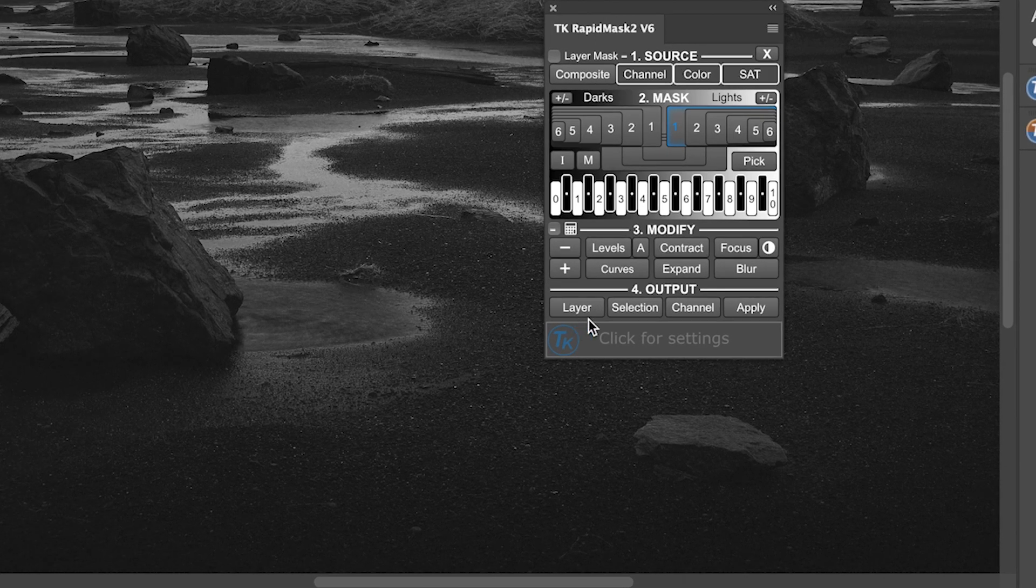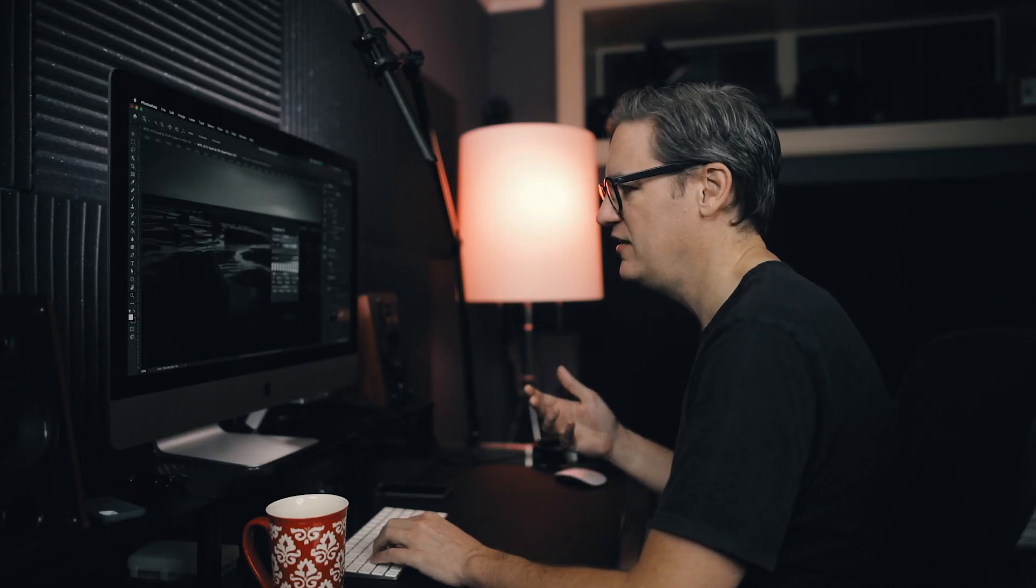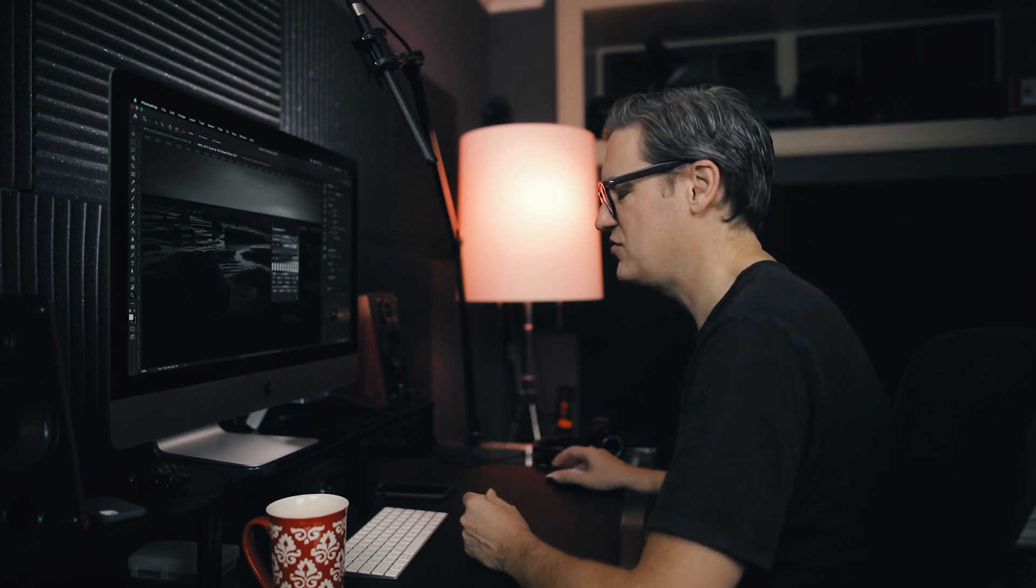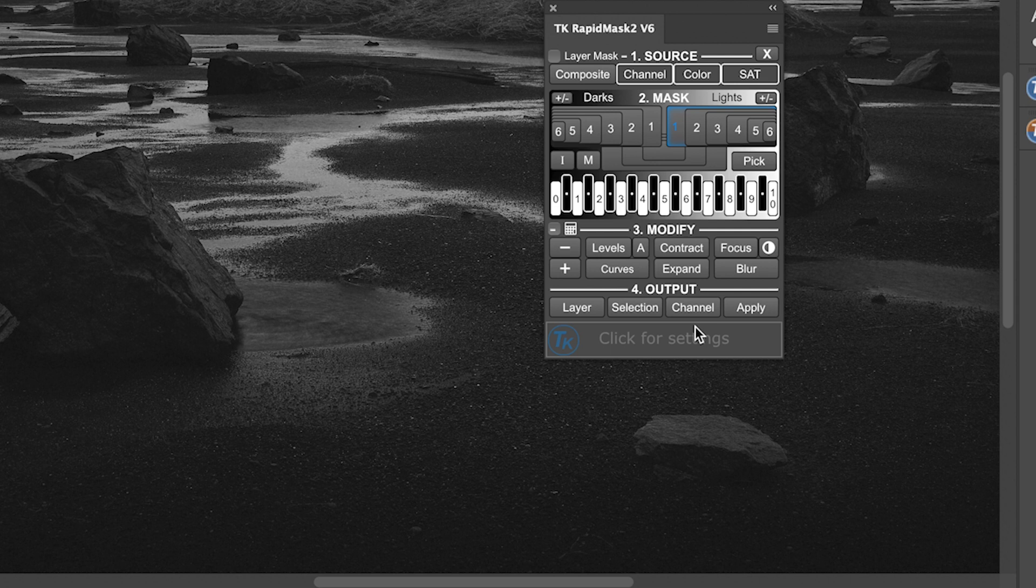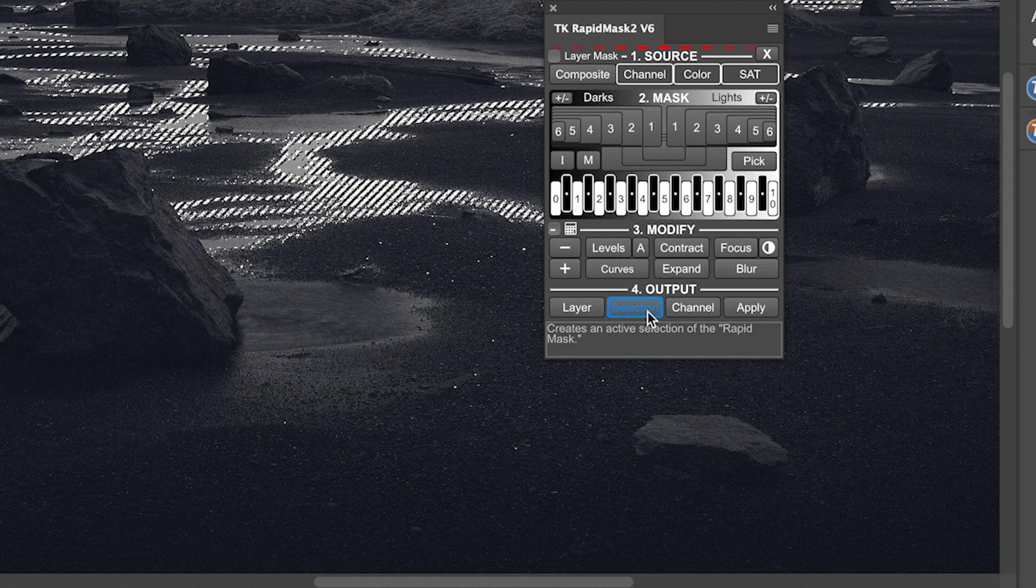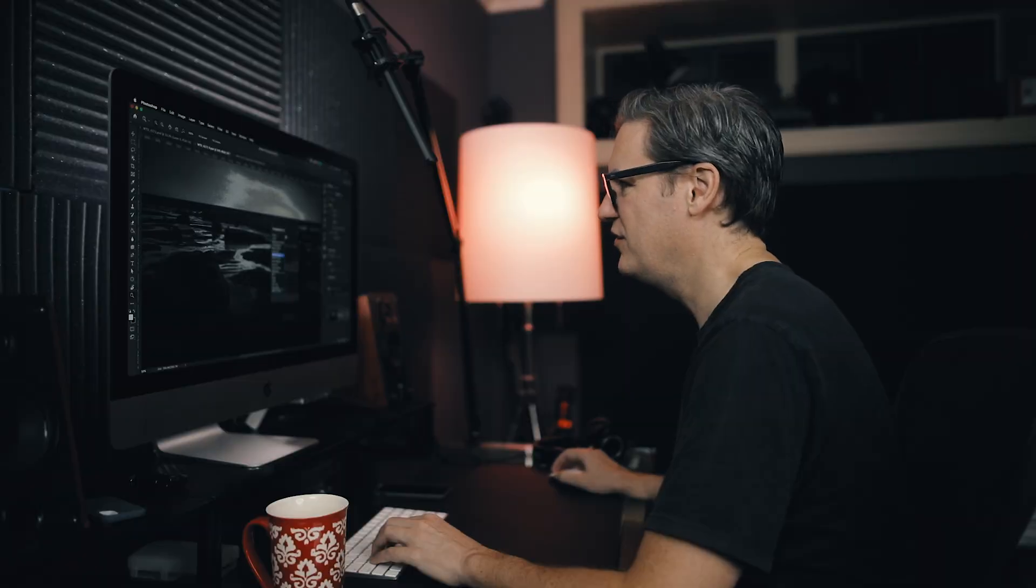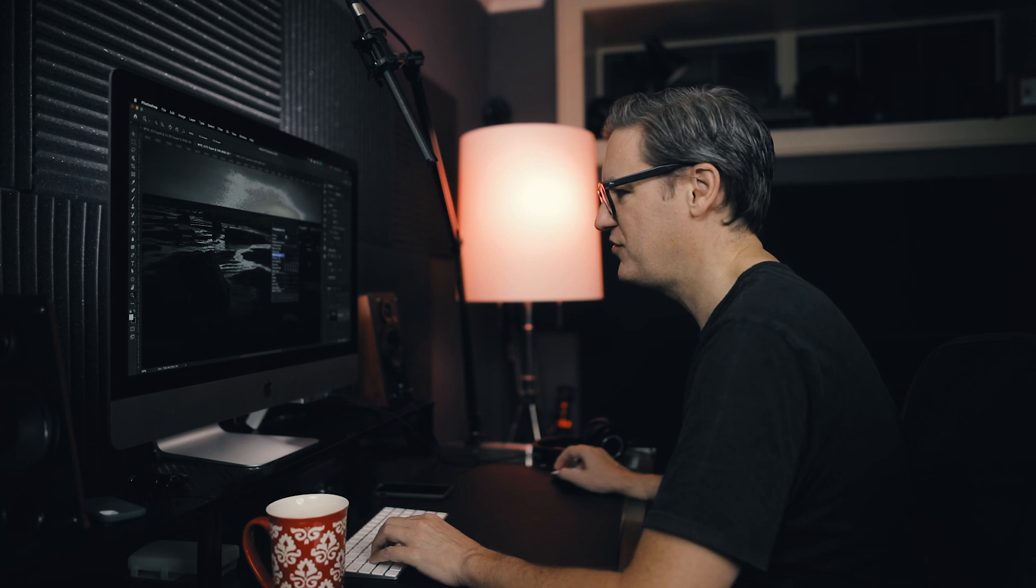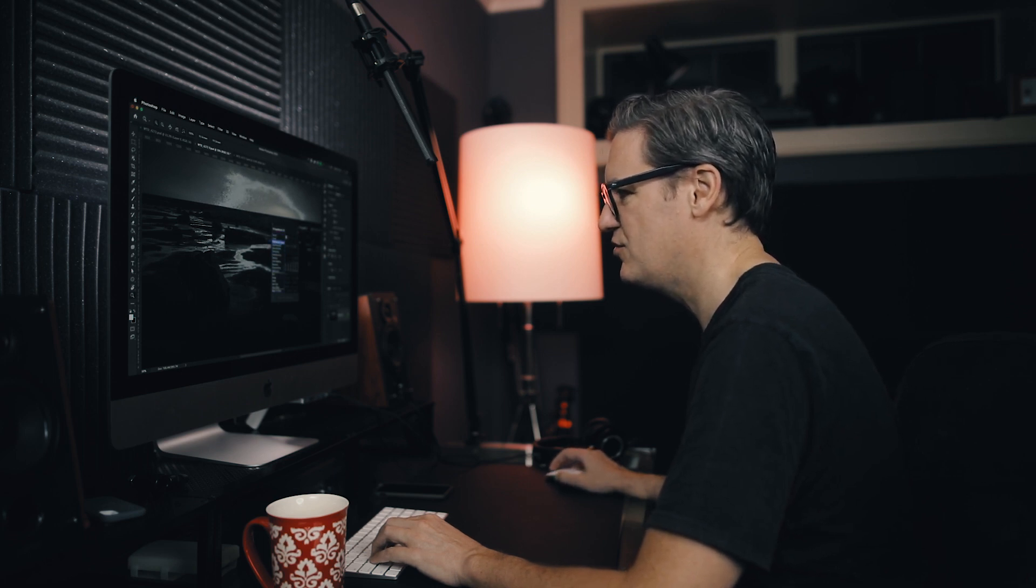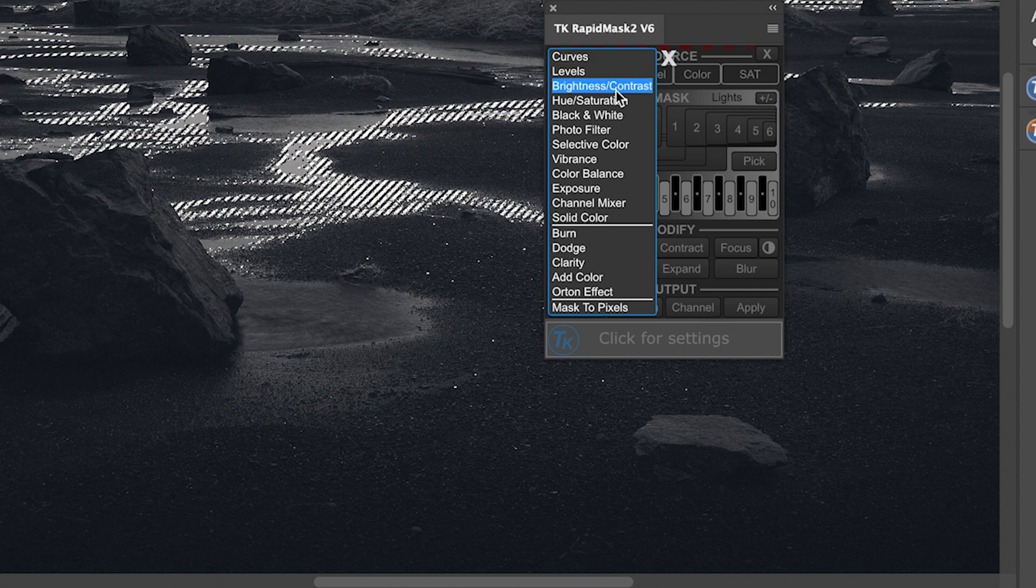So now that I have a mask chosen, the next step is to output the mask. Now there's options for layer, selection, channel, and apply. Apply will apply the mask to a layer in the layers palette. So if you have some edits that have already been done and you want to mask those edits, then you can apply the mask to it. Channel adds a new channel to the channels panel. Nothing, don't really need to go too deep into that one. Selection will create a selection on screen. As you can see here, you get the marching ants. Or you can do layer. Now layer is the one that I use pretty much like I don't know, 95% of the time and is the most useful because there's a lot in here that you can do. There's everything from curves to levels, brightness, contrast, hue, saturation.